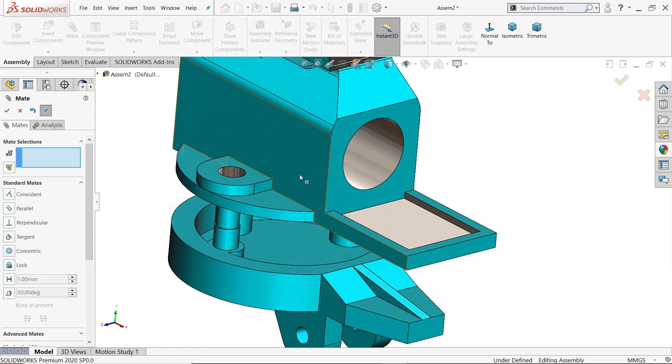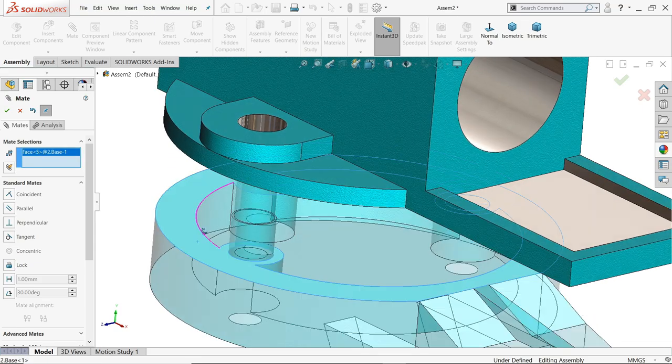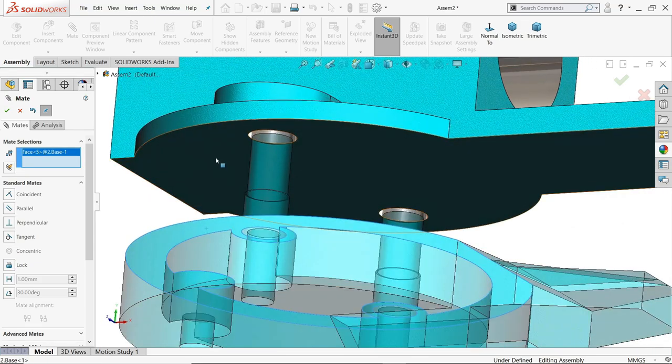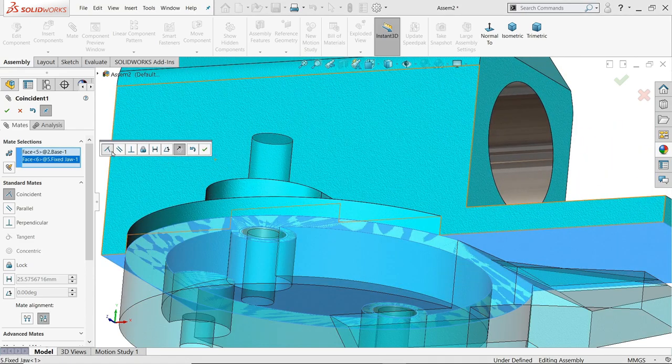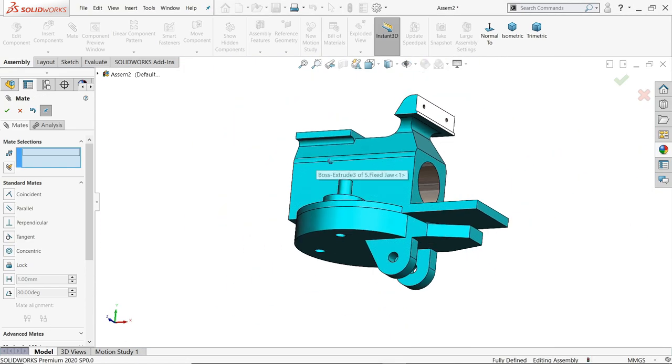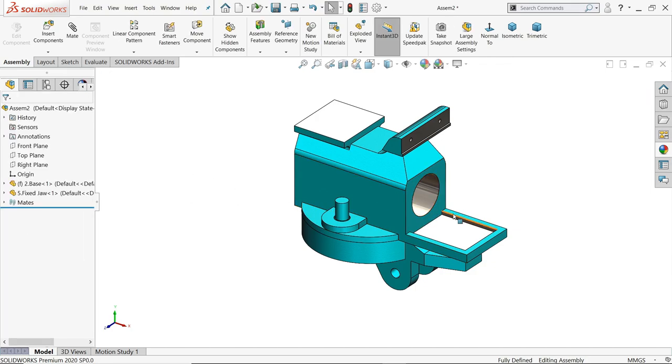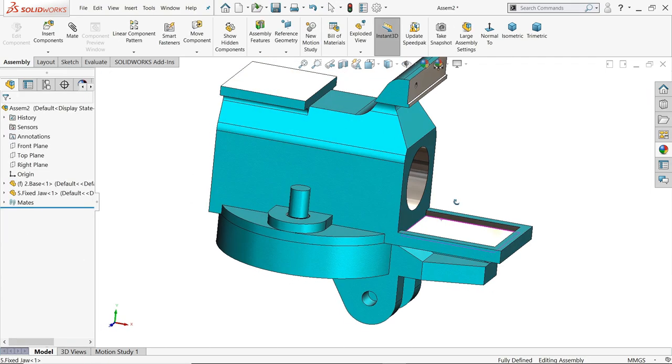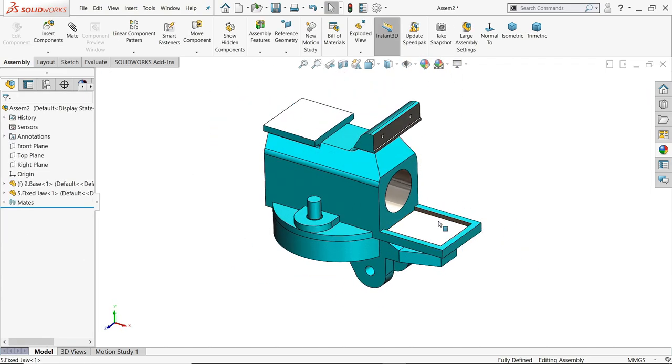Okay, now it is moving, so I'll select this bed and this face, coincide relation. Okay, now body base and fixed jaw.